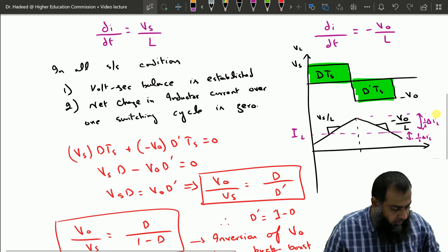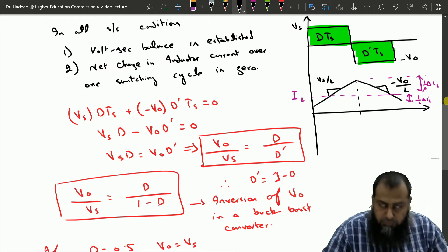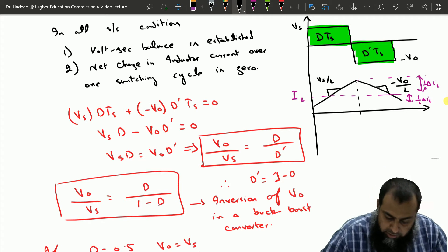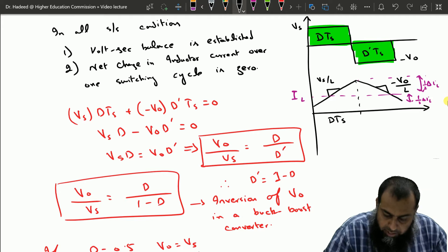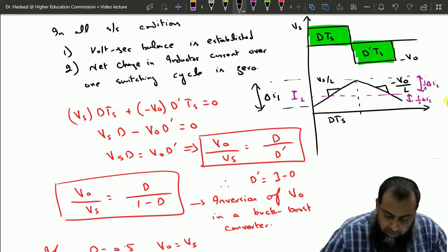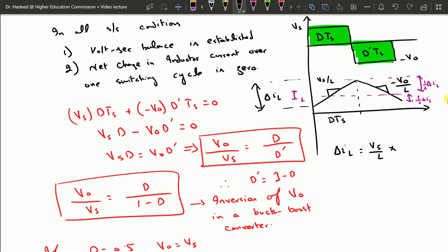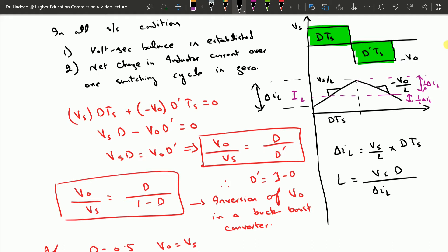Now let us find the component values. We adopt the same expression for finding the inductor value. The peak-to-peak ripple delta_IL equals the slope Vs/L times the duration dTs during which the switch is at position one. Therefore delta_IL equals Vs·dTs/L, and the inductance L equals Vs·d divided by (delta_IL · fs). This is the inductance required to design the buck-boost converter.